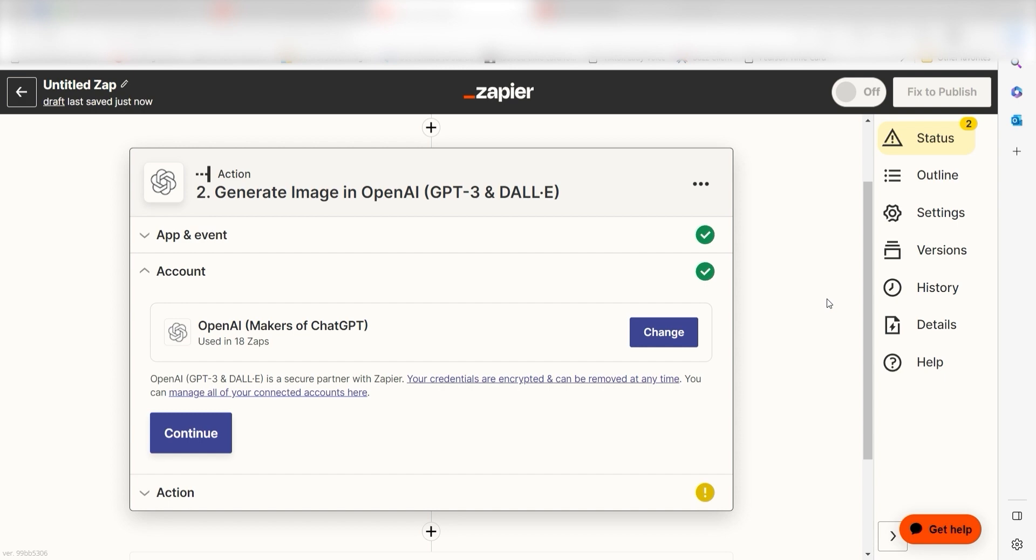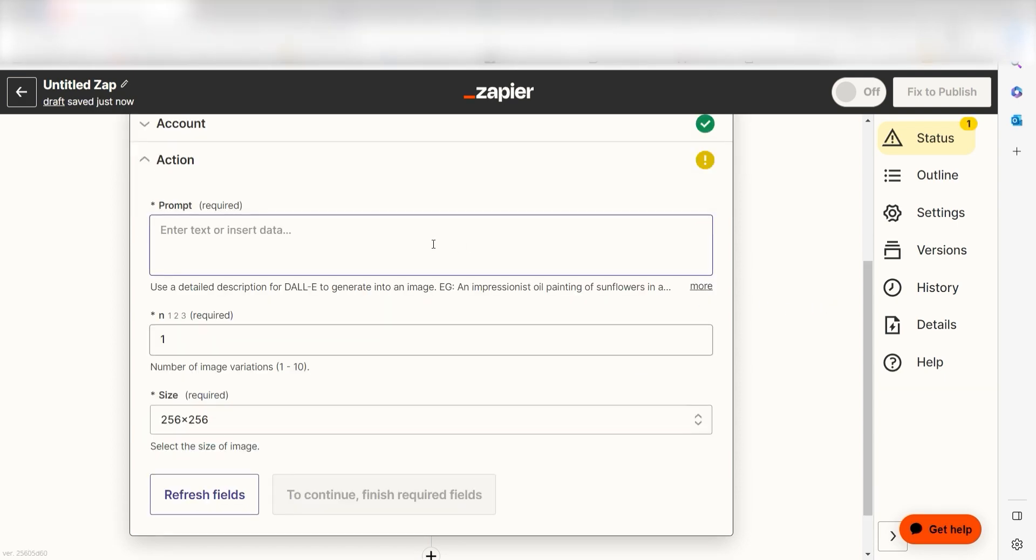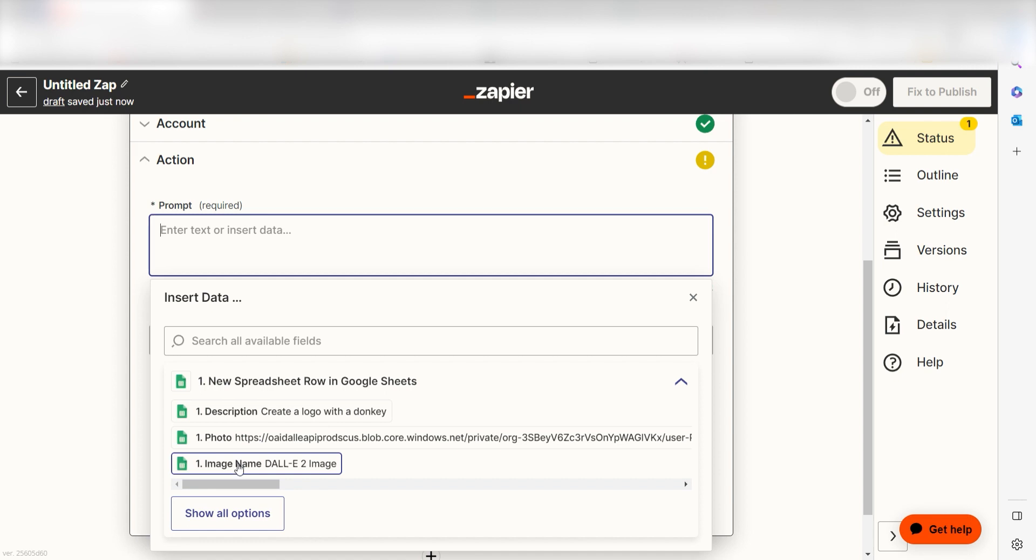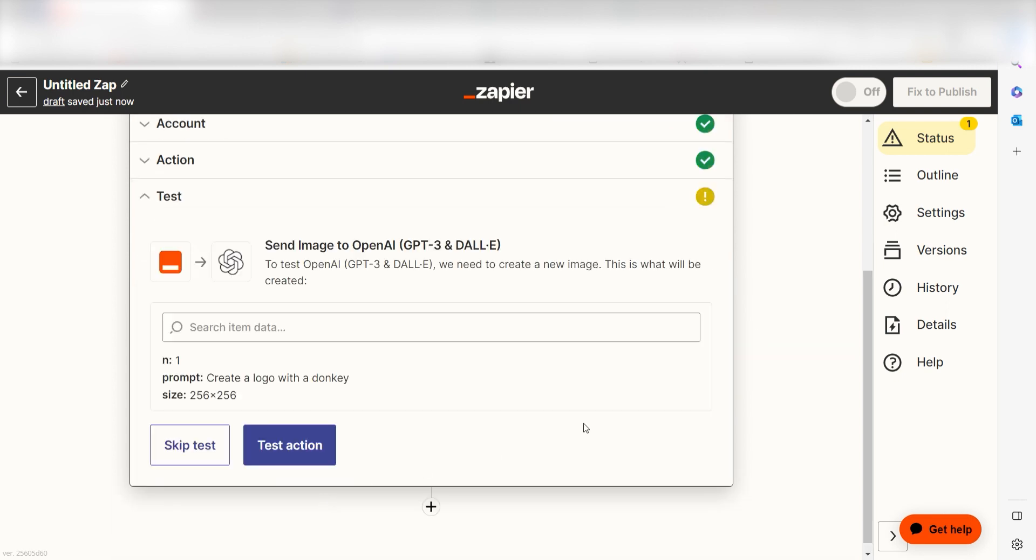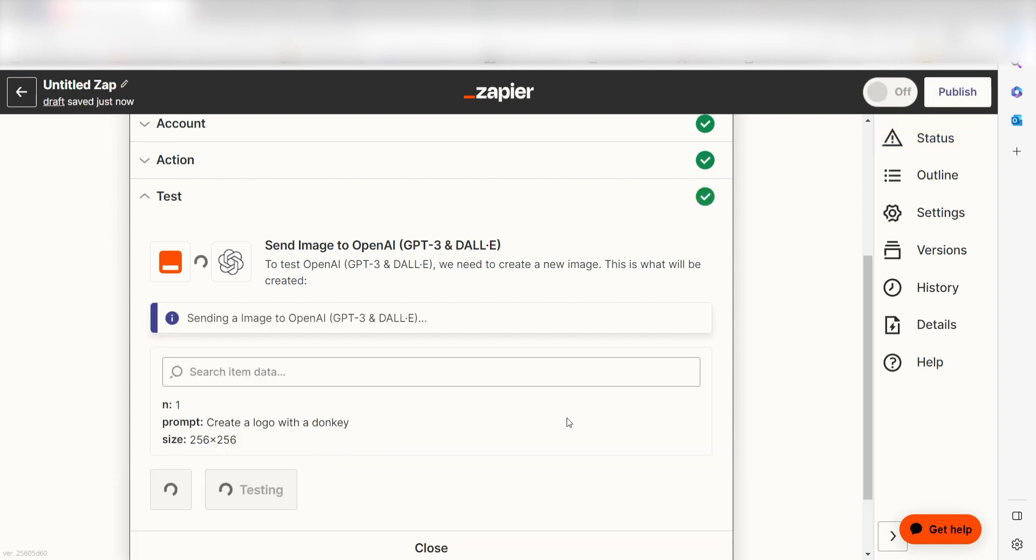Once you've logged in, click Continue. Under Prompt, select Description under the dropdown menu and click Continue. Click Test Action and we can move on to our second action step.